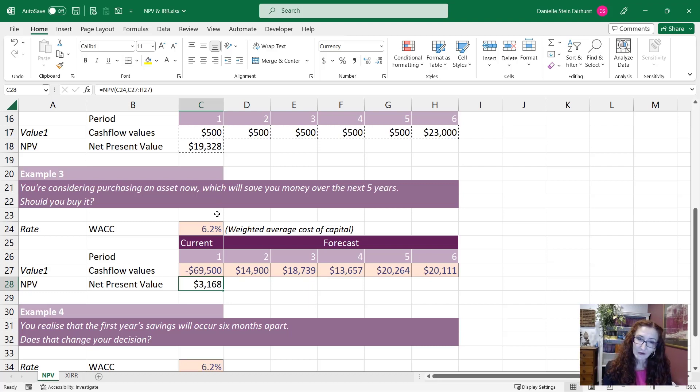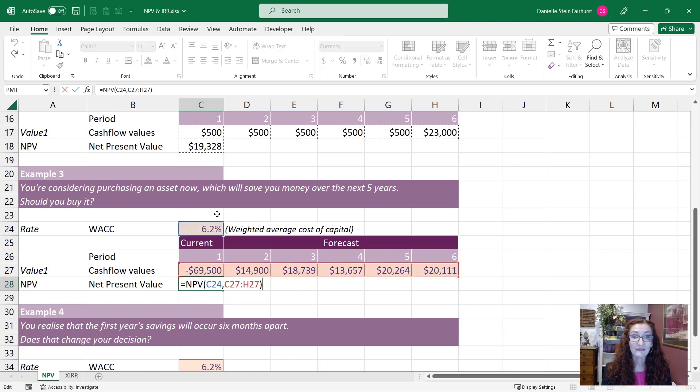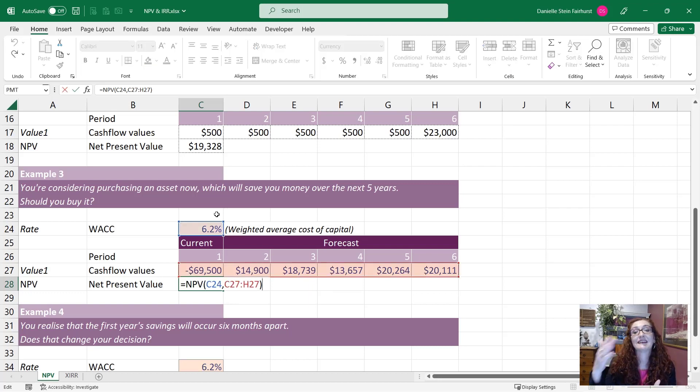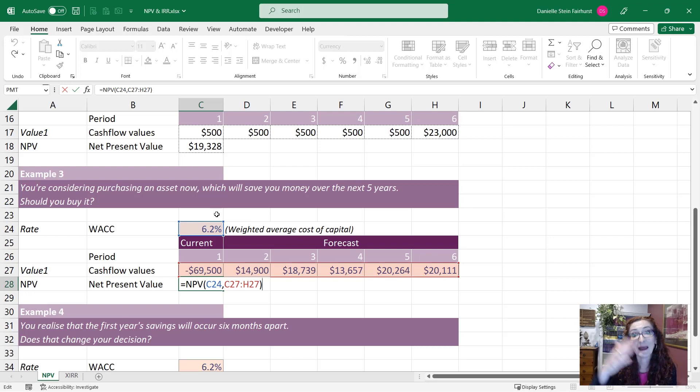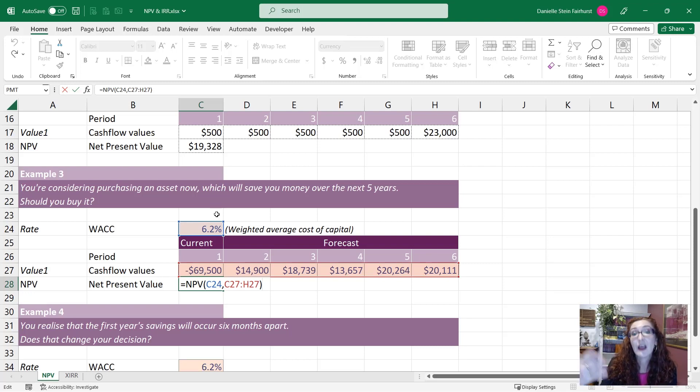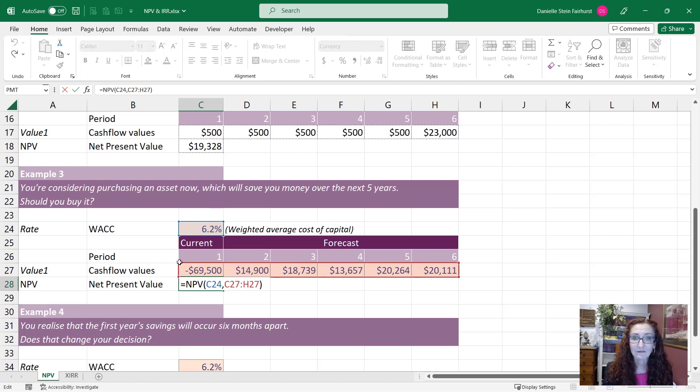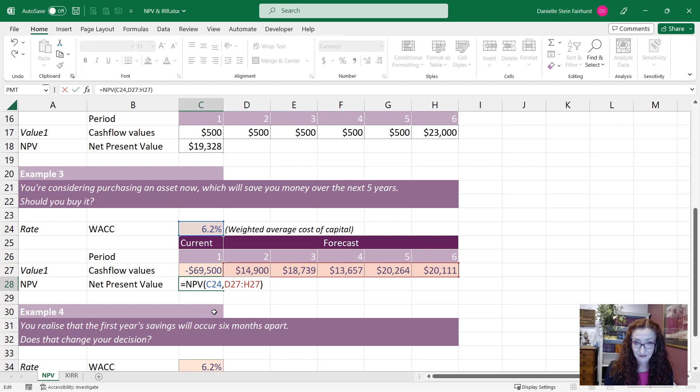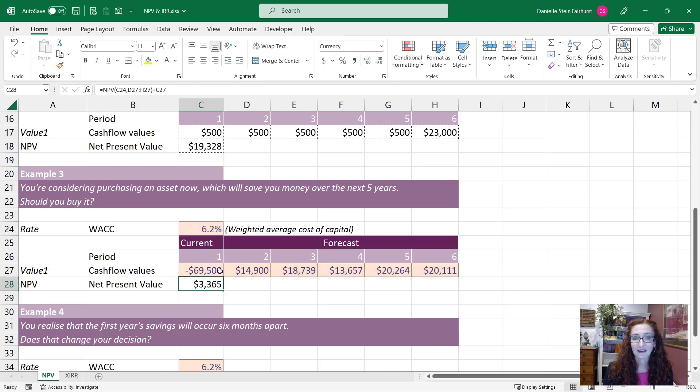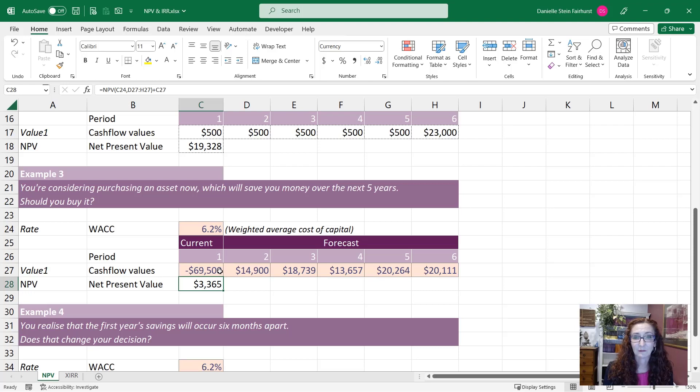However though you've got to think about the timing or the way that the NPV function works. What it does is it assumes that that $69,500 is paid at the end of the period which is not going to happen for another 12 months. So what would be more accurate is if I were to exclude that first field from the calculation and simply add that in like that. So that's going to change the number just a little bit.